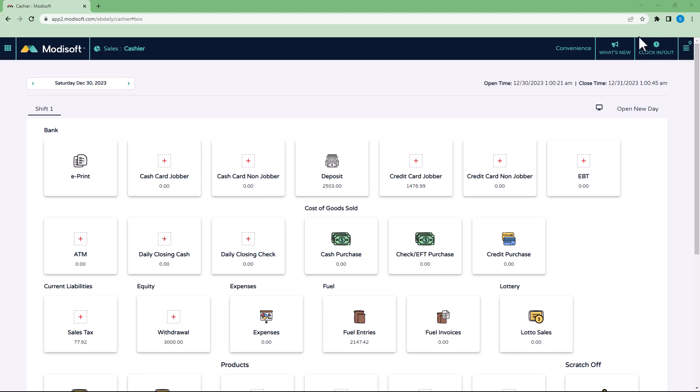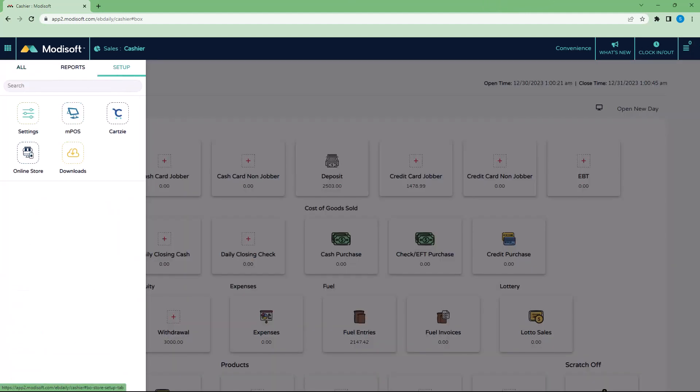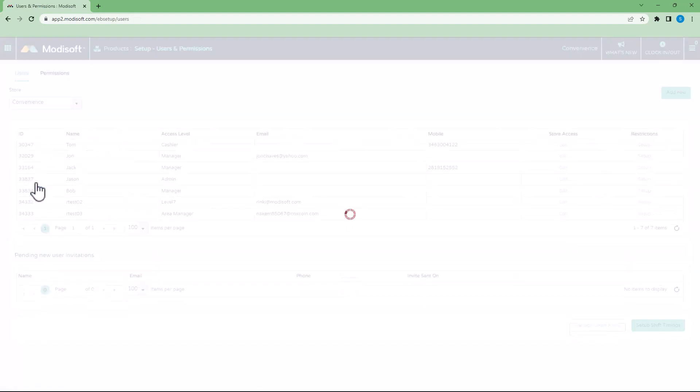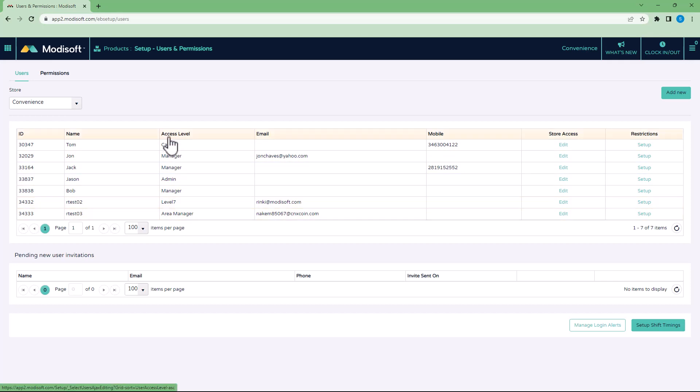To start off, you're going to need to go into your main menu in the top left corner, go into Setup, Settings, and Users. Once you go in there, you'll notice this is just a demo store that has example users and what access levels they currently have in this store.